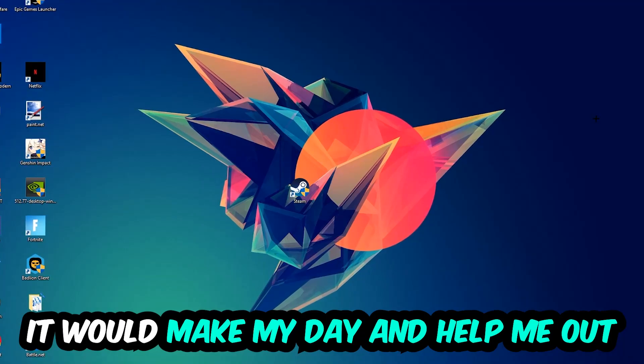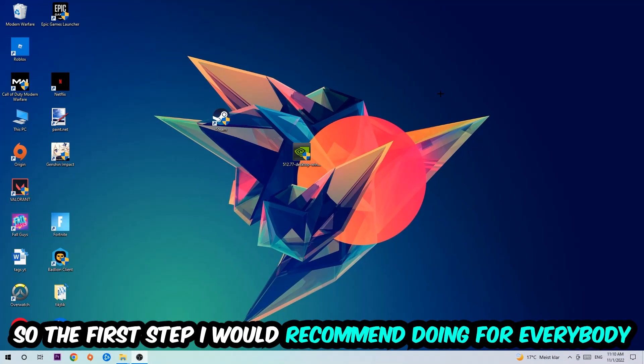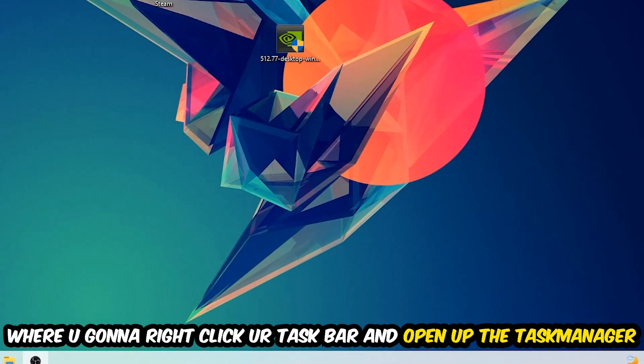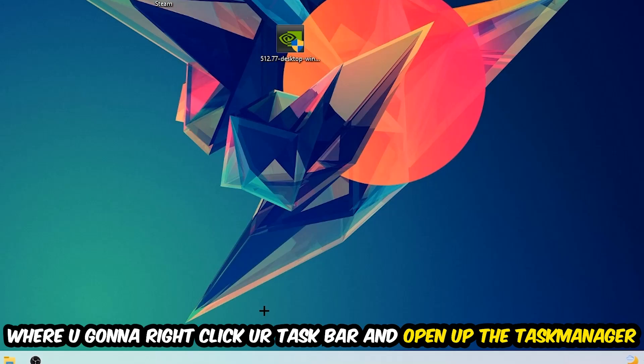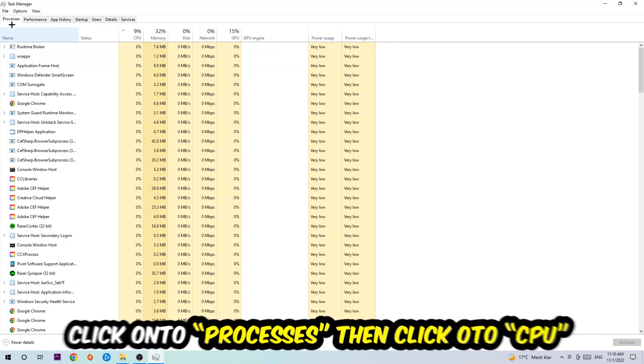The first step I would recommend for everybody is to navigate to the very bottom of your screen, right click your taskbar, and open up your Task Manager. Once you did that, navigate to the top left corner, click on processes, and then click CPU.